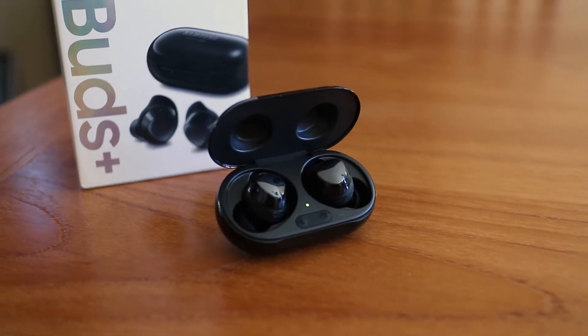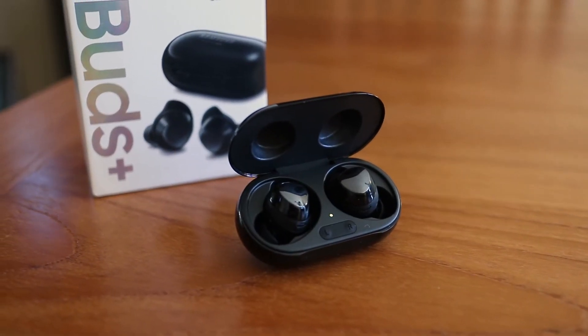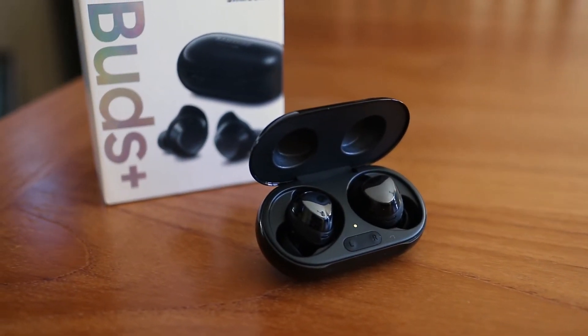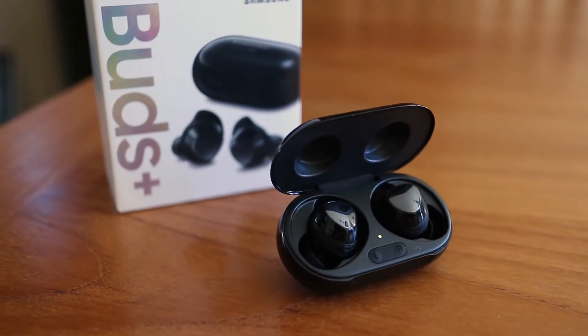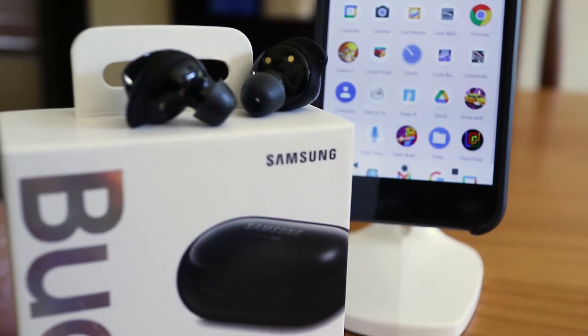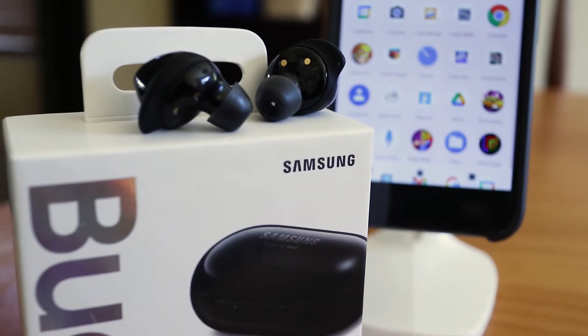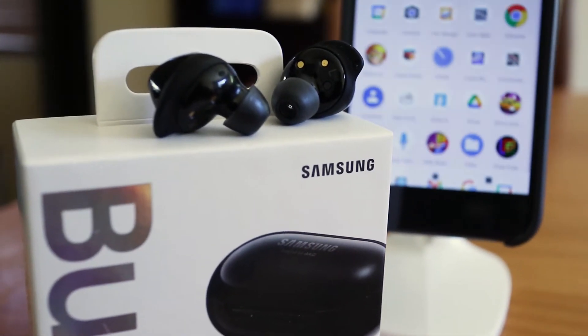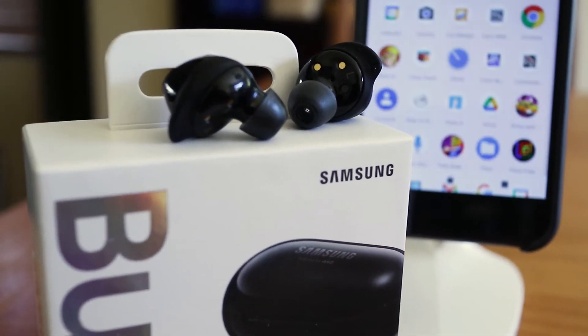Did you know Samsung Galaxy Buds can be connected to any Android device and not just Samsung phones? And in this short video I'll walk you through the steps of how to pair Galaxy Buds to your Android phone.